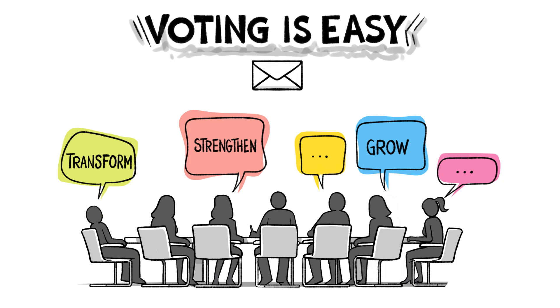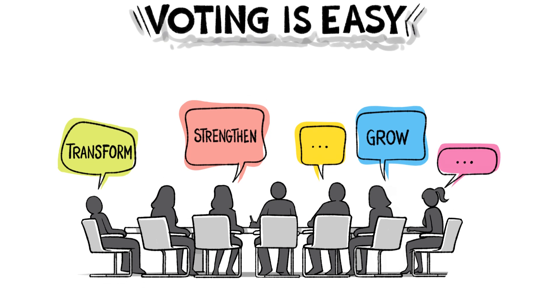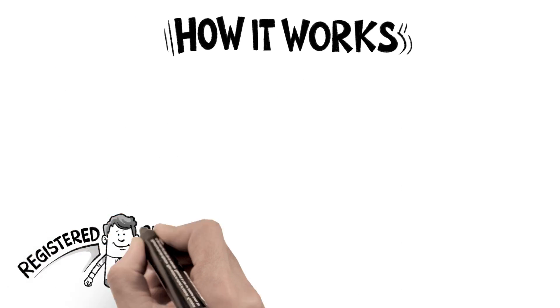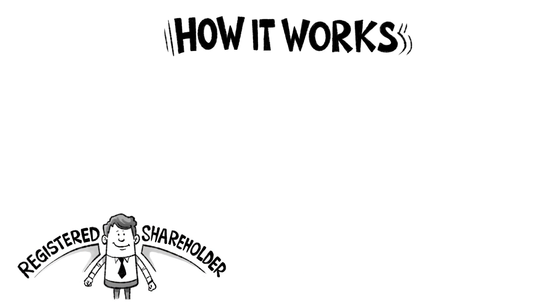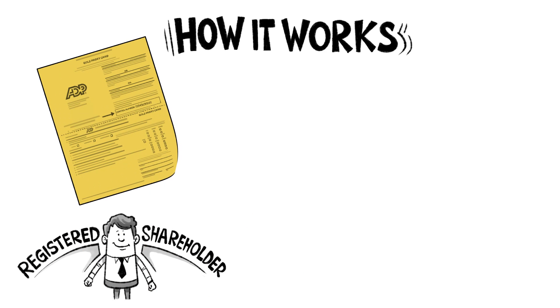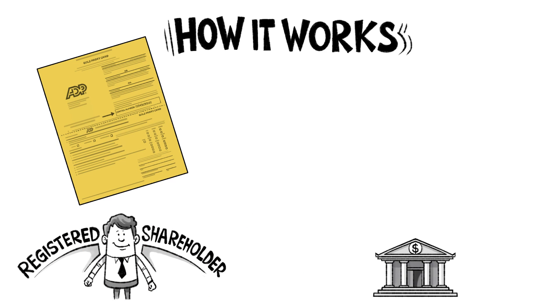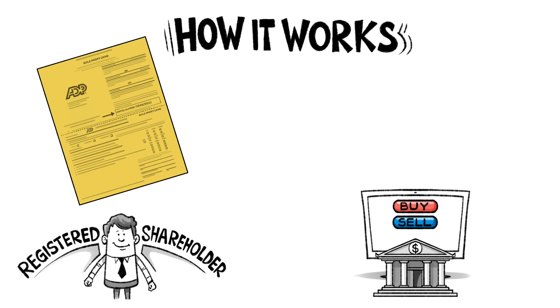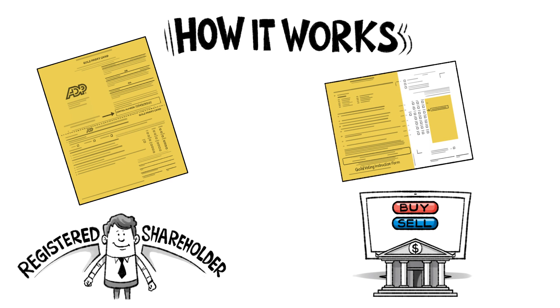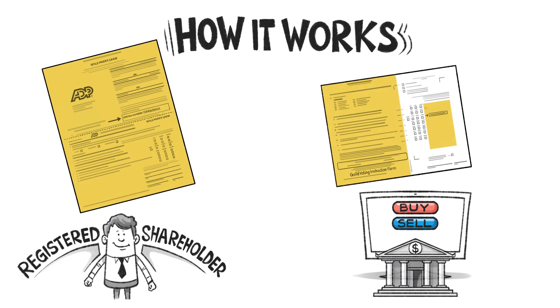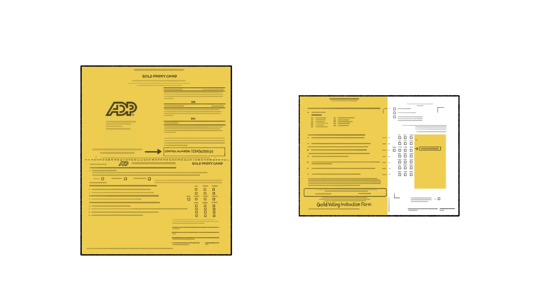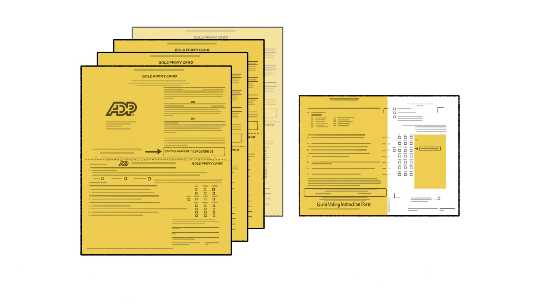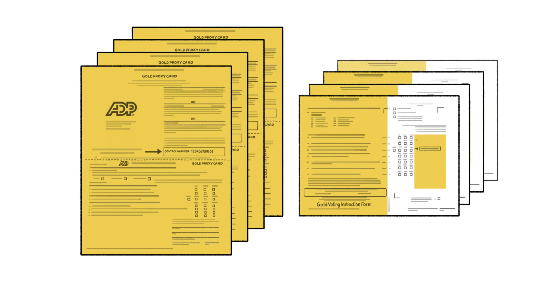Voting is easy and every vote counts. Here's how it works. If you're a registered shareholder you'll receive a gold proxy card. If you hold ADP shares through a bank or brokerage account you'll receive a gold voting instruction form. For each account holding ADP shares you will receive additional gold proxy cards or instruction forms.